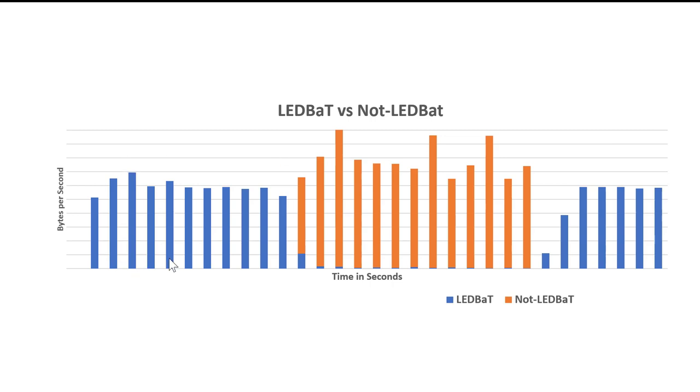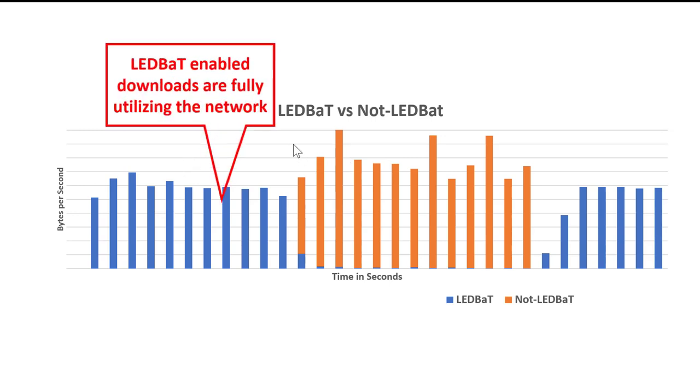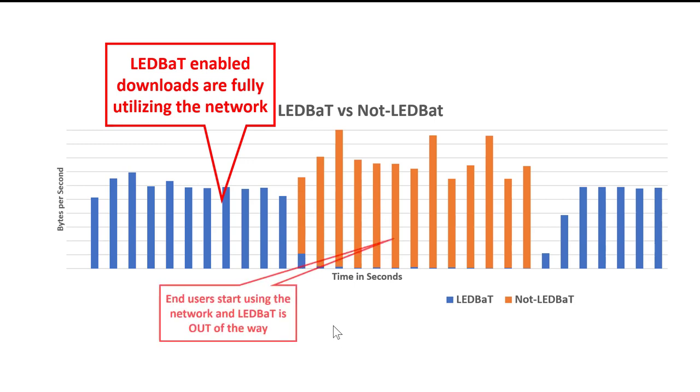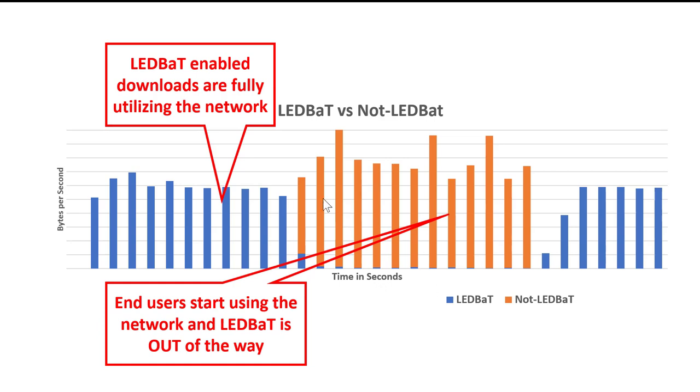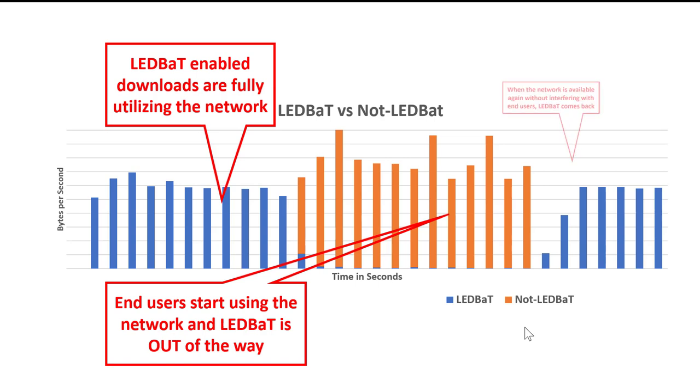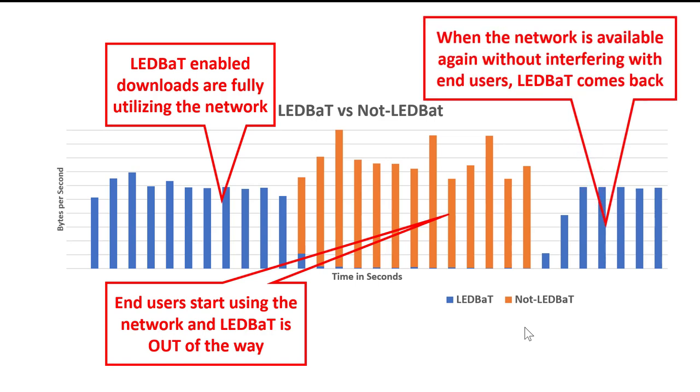So in this graph, we see in the blue LeadBat traffic at full utilization. And then in the orange, we see non-LeadBat or end-user traffic. And as soon as the end-user traffic starts, LeadBat defers the network and gets out of the way. We can see that there's just a tiny bit of blue here until the end-user traffic completes and LeadBat can utilize the network without interfering. Then LeadBat comes right back.